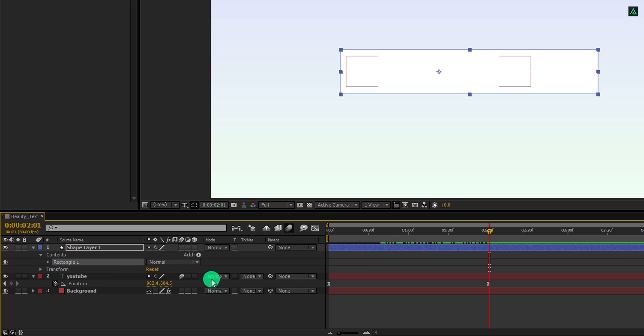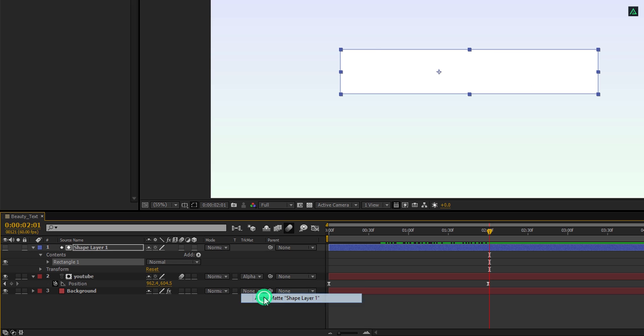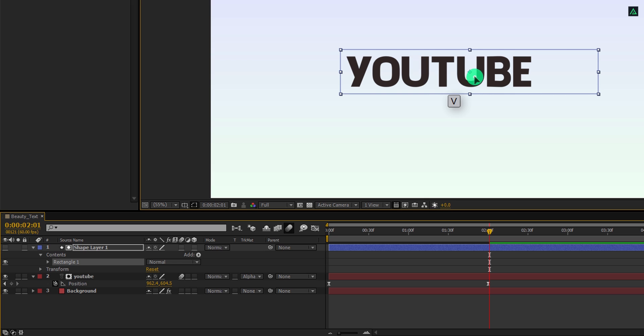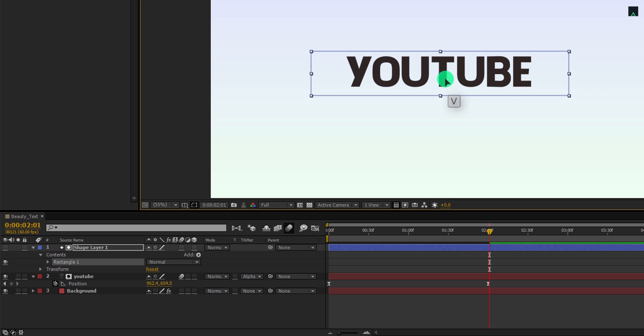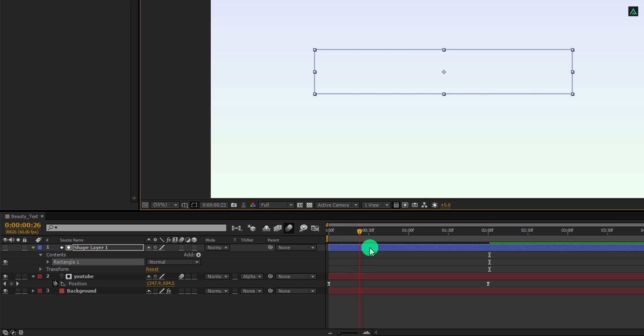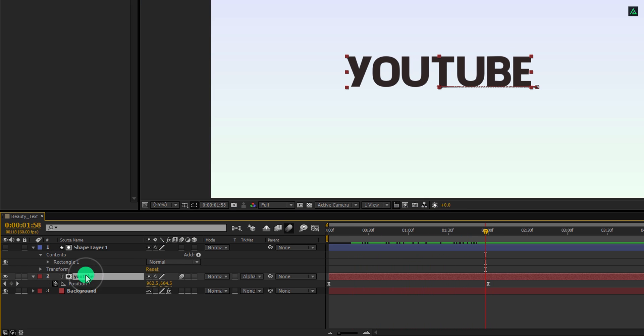Now change the text track matte to alpha matte. Also, select the move tool by pressing V and then align this shape into the center of the text. Check out the animation, and you should have the similar animation like this. Perfect. It's time to move to the next step.